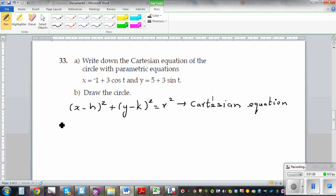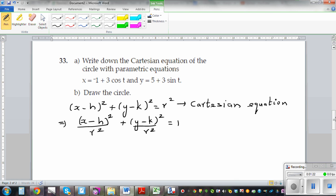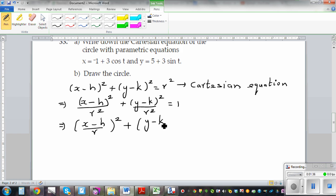What happens if I divide the whole thing by r squared? This is also a good revision for your trig. So dividing by r squared gives x minus h over r, the whole squared, plus y minus k over r, the whole squared, is equal to 1.